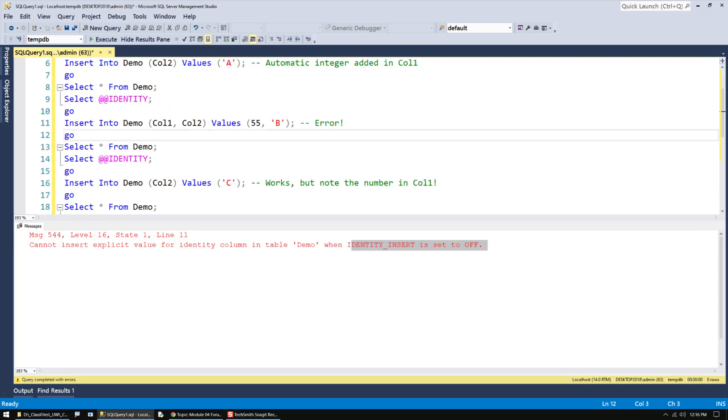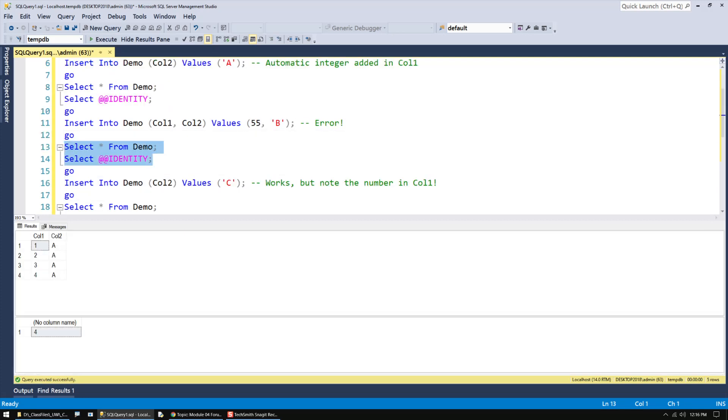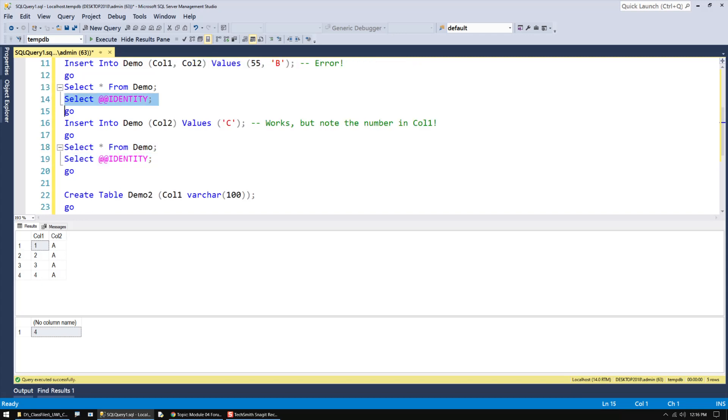I'm going to go ahead and look at the data. You can see that the 55 ID was never put in there. You can see that the B was never put in there. And the last number that was automatically generated, on line 14, is 4.